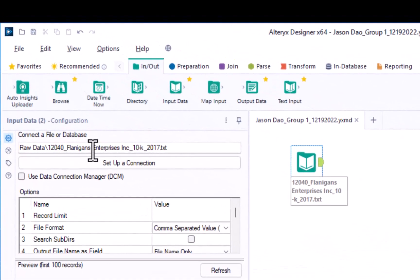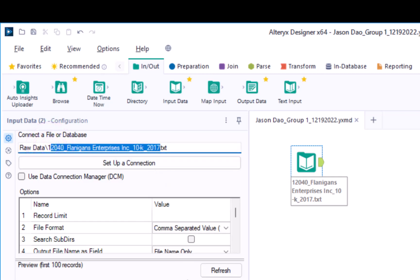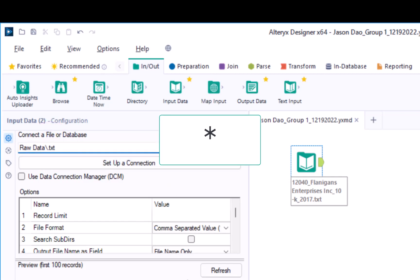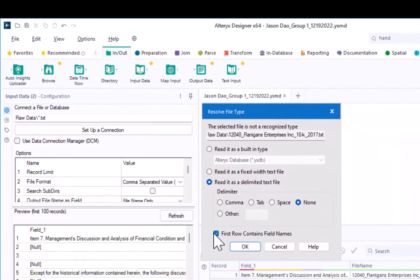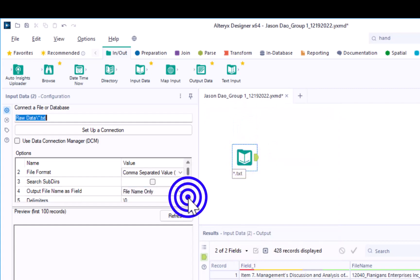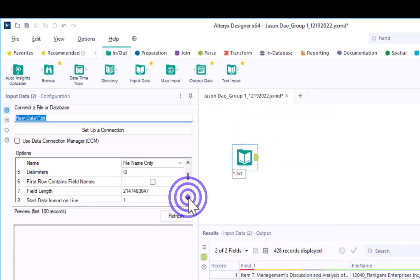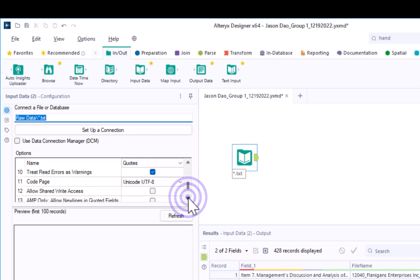In our case, we can change the input data configuration to find all text files located in the raw data folder by replacing the specific text file reference for Flanagan's 201710k with an asterisk. Once you've done so, go ahead and click anywhere. You may have to reconfigure some settings to make sure it's read in as a delimited file with no delimiter and that the first row contains field names.